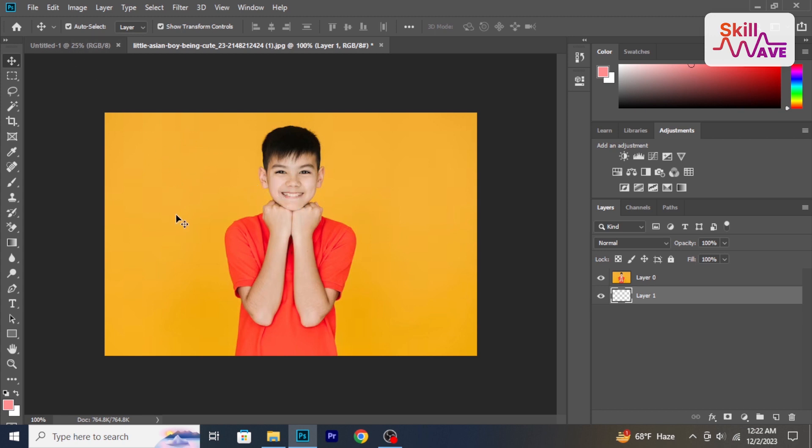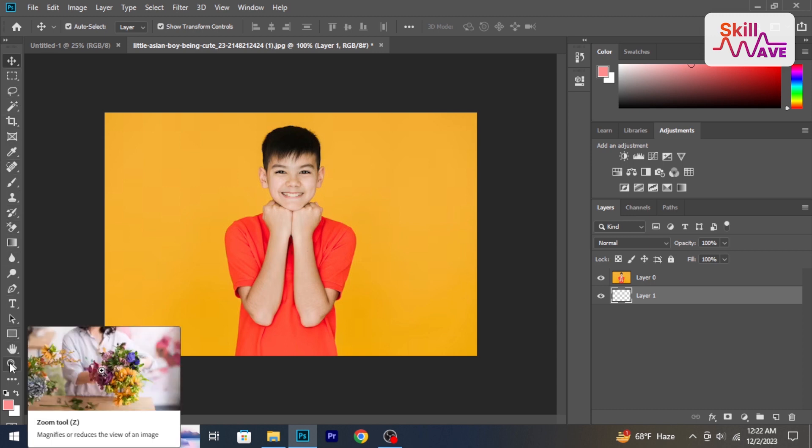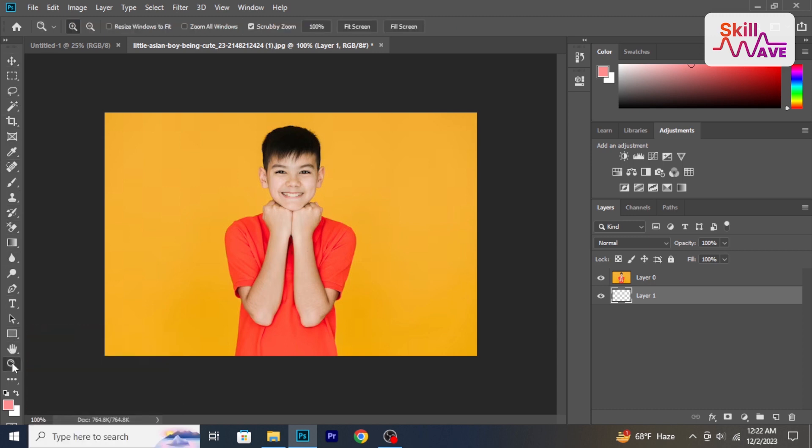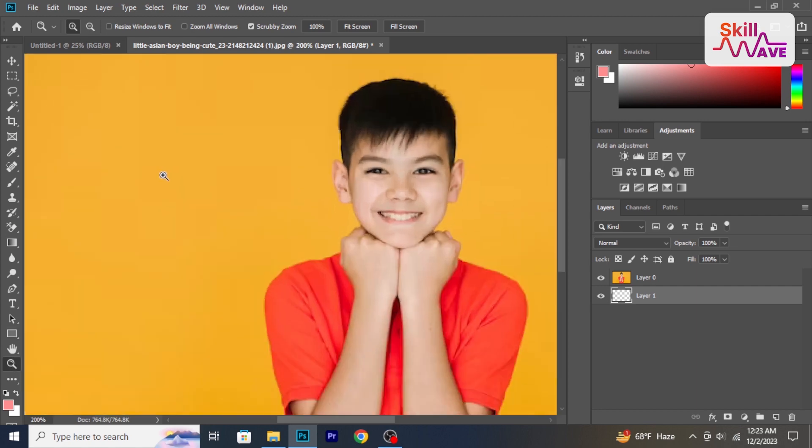Firstly, you can select the zoom tool from the toolbar, usually located on the left side. Click on the area you want to zoom in on, and Photoshop will magnify that part of the canvas.